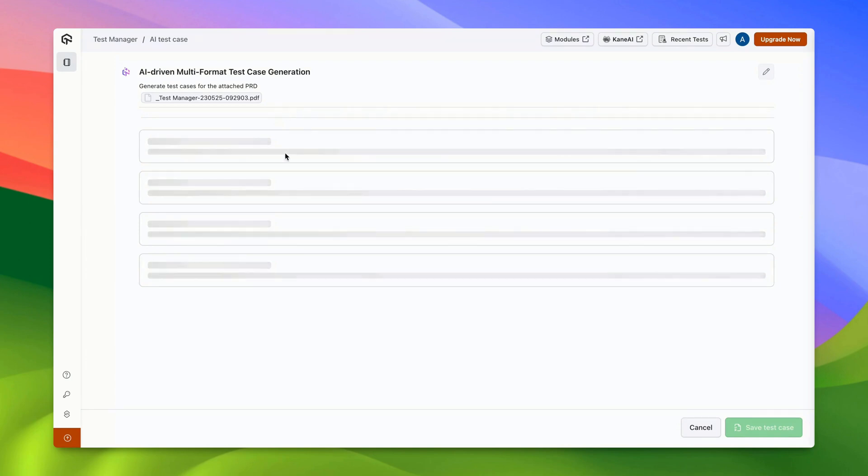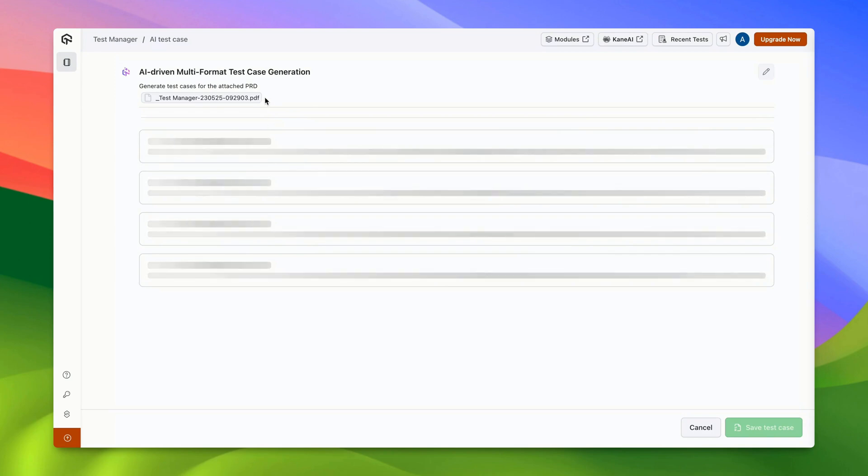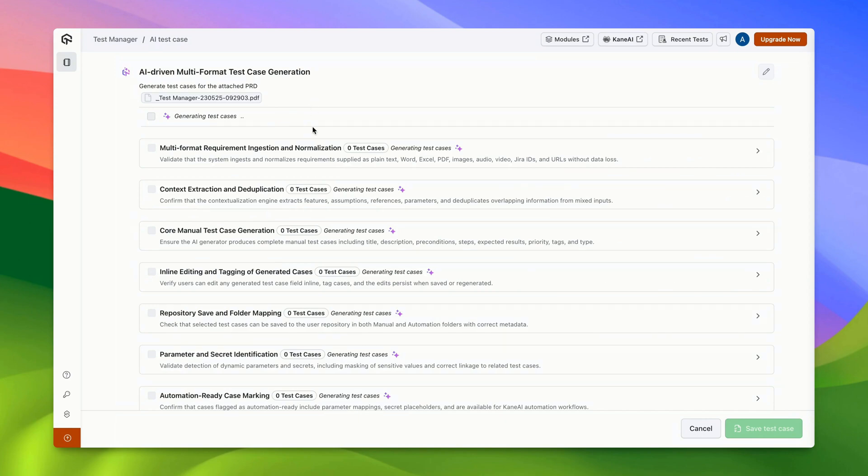With the summary ready, the Test Case Generator starts crafting scenarios based on the input requirements. You should see the scenarios appearing here shortly.